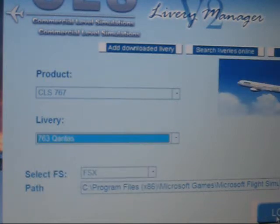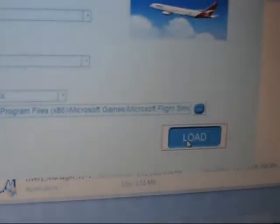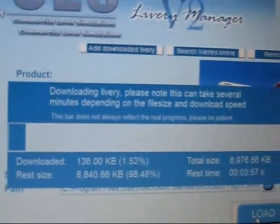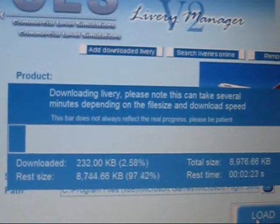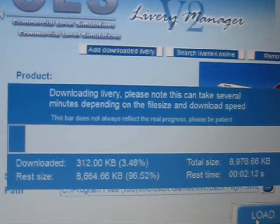You'll select that and click load and it will download and install the texture automatically. There's a little more to it though.